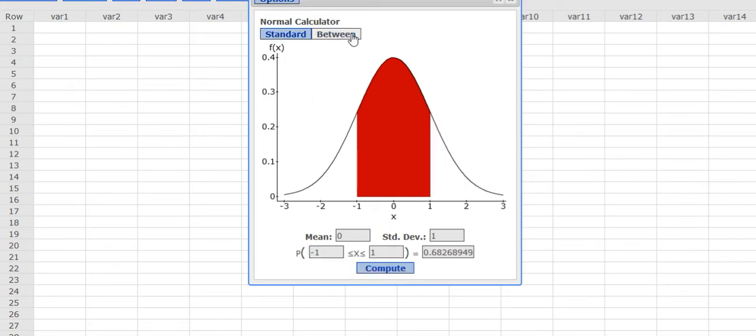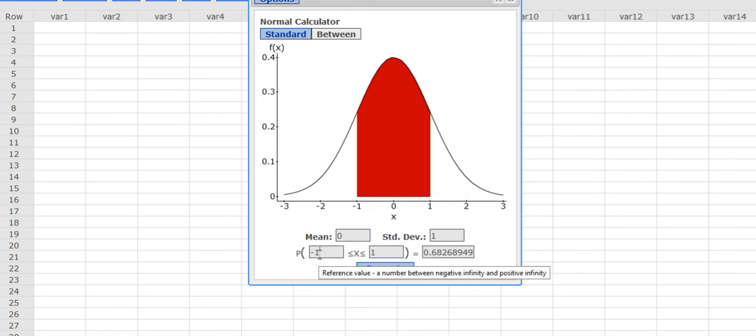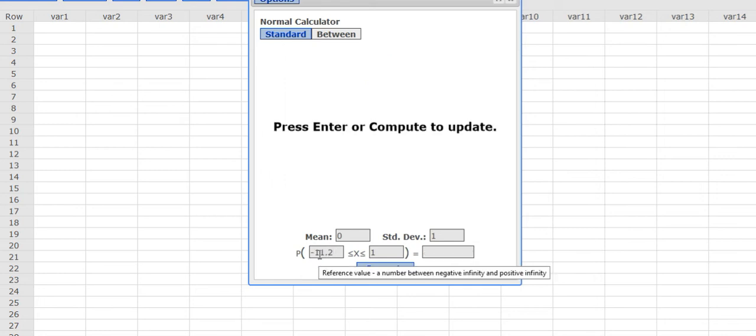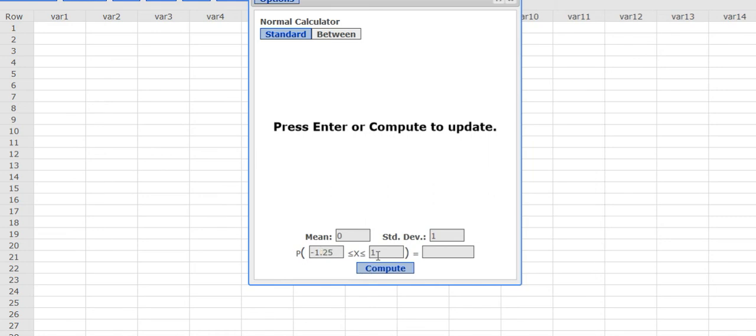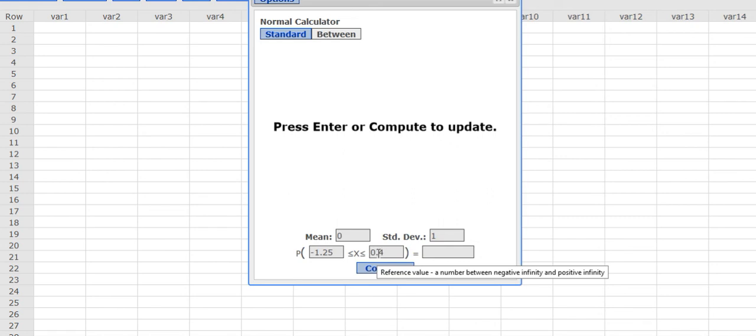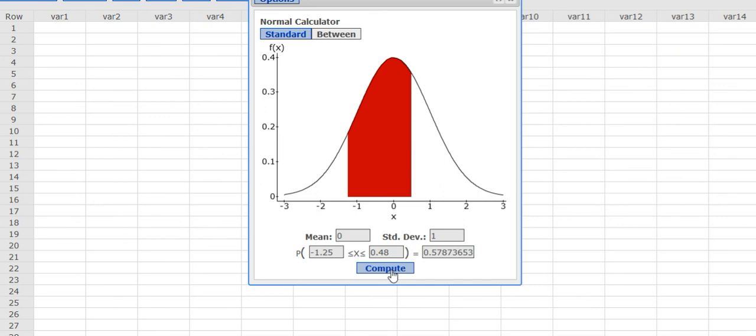Let's say that I wanted to find something between. It defaults to negative 1 and positive 1 standard deviation, but let's say that I want to go to negative 1.25 and up to positive 0.48. I have my mean and standard deviation in there, I hit Compute.